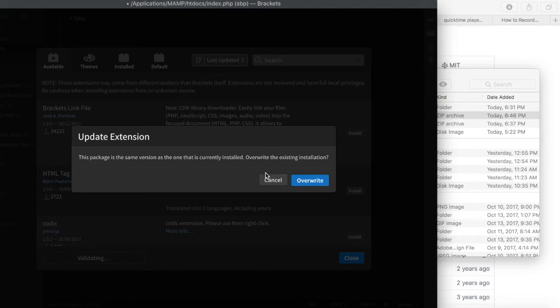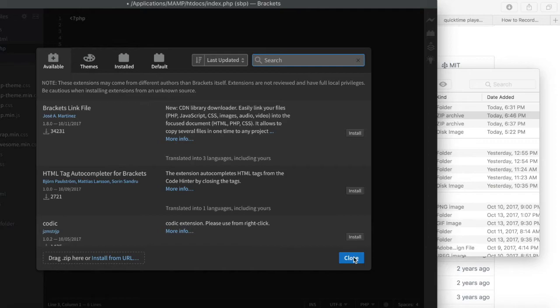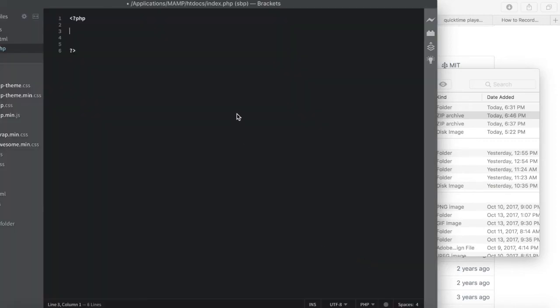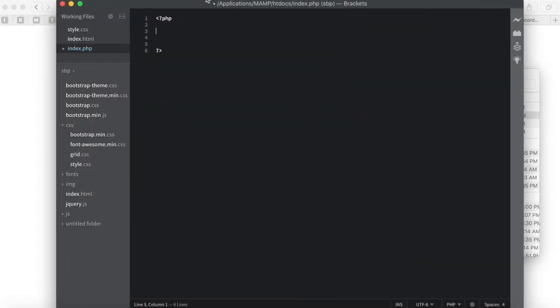So after you install it, you can check it out. Let's echo hello from...